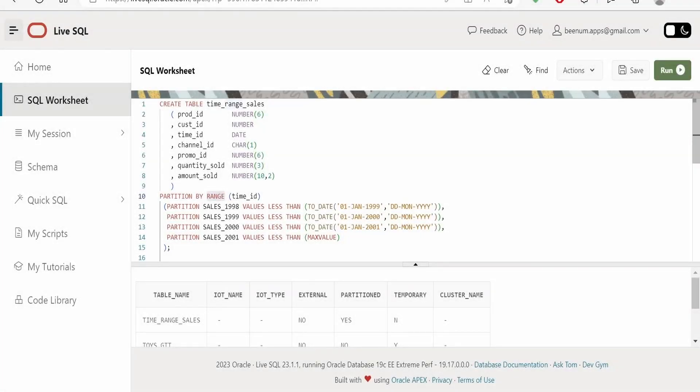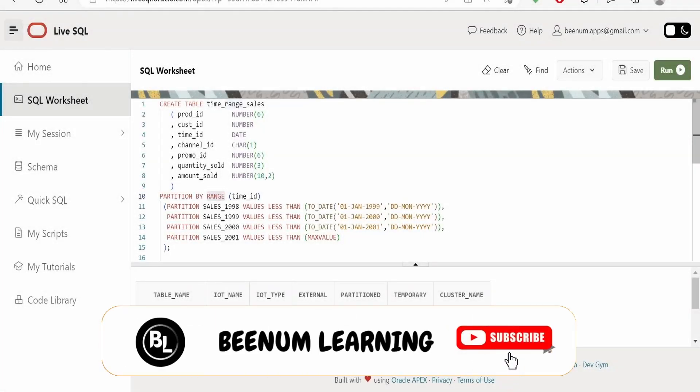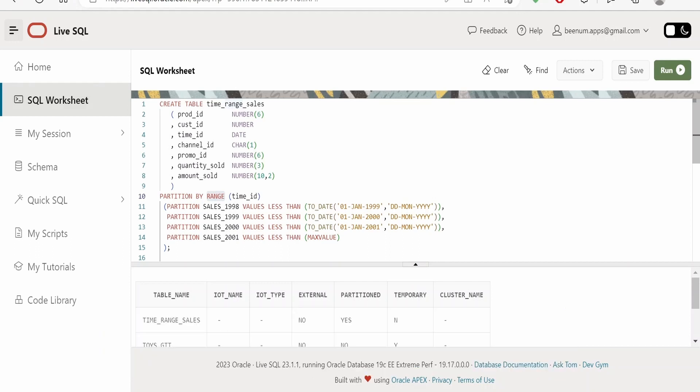In our previous class we had seen how to create partition tables in Oracle's database, wherein we had gone through partitioning by range, list, and hash, and also we had seen how we can create index organized partition tables.